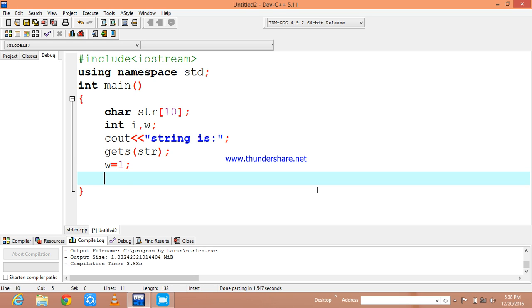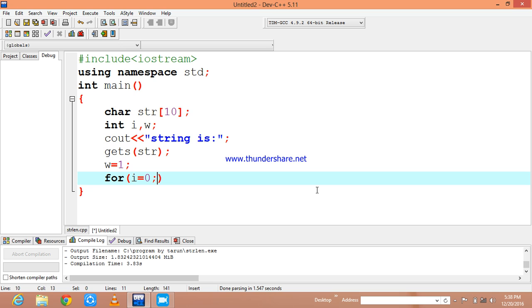After completing this, I will initialize w value with one. It means w means word, it just counts the word. I am going to use a for loop in order to count the number of words in my string. All of you know that initially you can start i value with 0 or 1 in the for loop. As the array index starts from 0, we are going to give a value as 0.